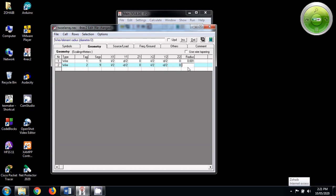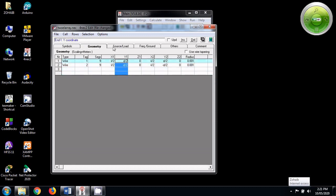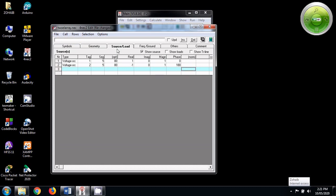And radius will be same, 0.001. So with this, now understand what should be the supply. The supply here is the second one. For the second antenna, the supply is tag 2. The segment number is 5, where we are going to give the supply.